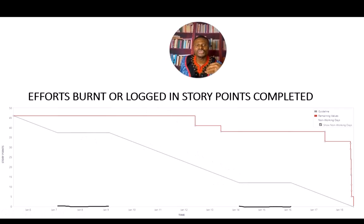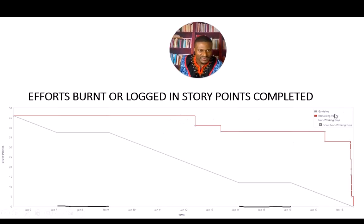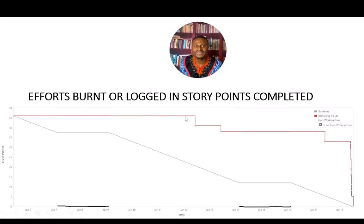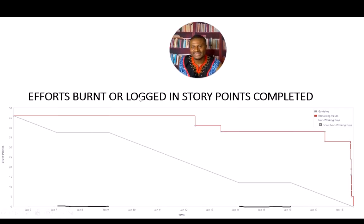The red line represents the remaining work. At any given point, the scrum master or team can look at this chart and tell what amount of work is left to be completed. The team started with 46 story points. Around January 7–9, there was a weekend, so no development work happened — you can see a flat line. Whenever you find a flat line, it means no work is being done, whether due to a weekend or an observed holiday.